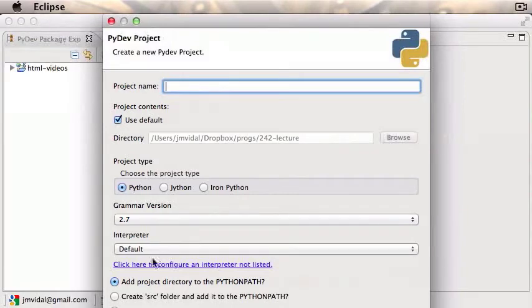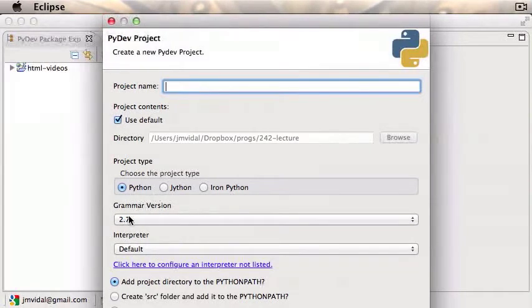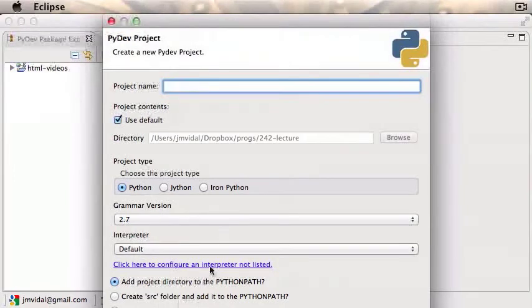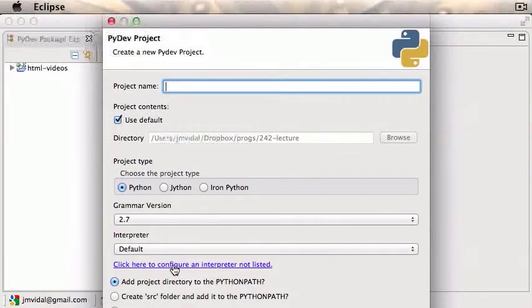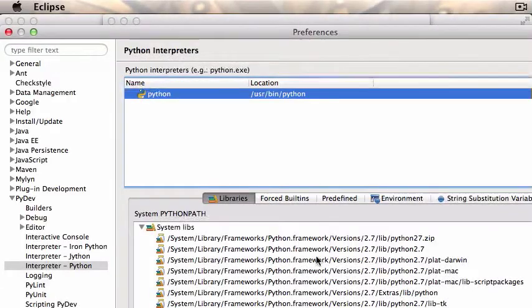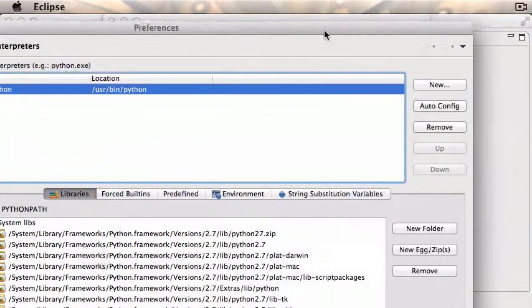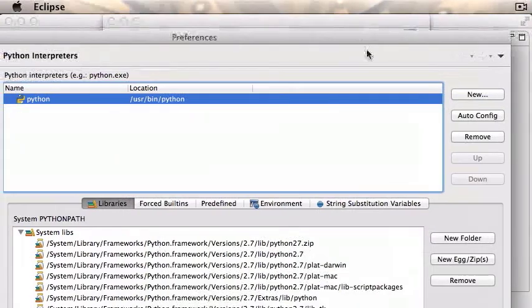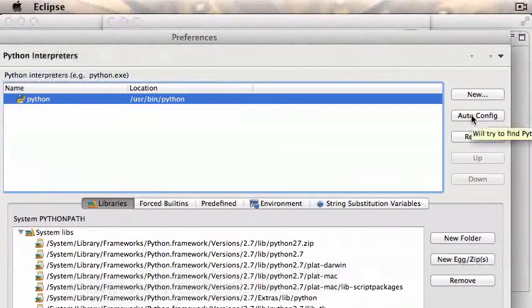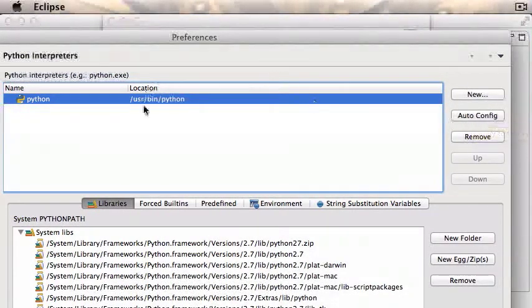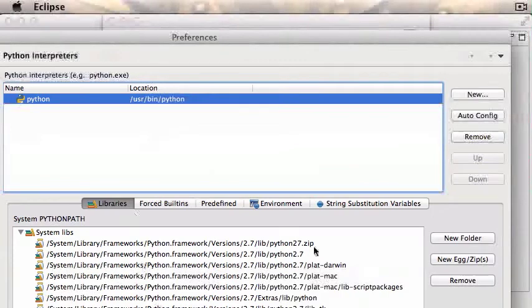The first time you do this, it's already picked the Python interpreter for me. The first time you do this, you might not have a Python interpreter, so you'll have to just click here to configure an interpreter. Then once you're there, you should be able to just click on auto config right here and it will configure the Python interpreter for you.